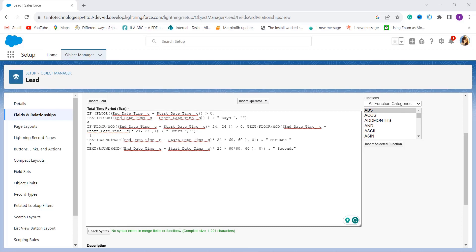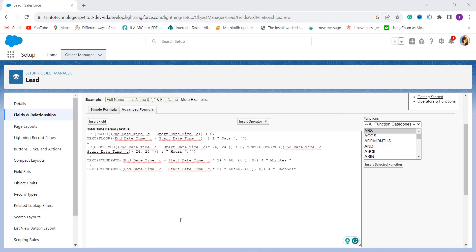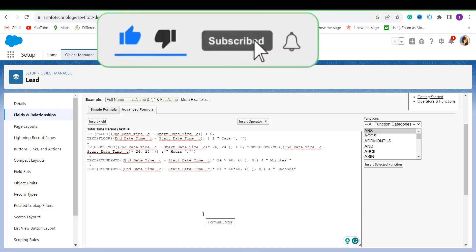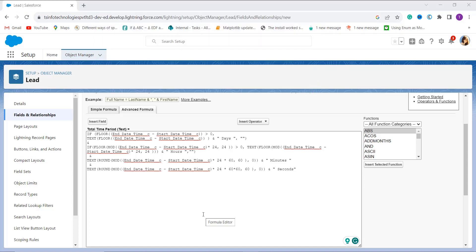I click the Check Syntax button to verify the formula has no errors — it shows no syntax error. Now I explain the formula: we find the difference between two datetime fields called End_DateTime__c and Start_DateTime__c. The double underscore C indicates these are custom fields. The result is provided in days, minutes, and seconds format. First, we check if the number of days is greater than 0 and return the number of days followed by the word 'days'.